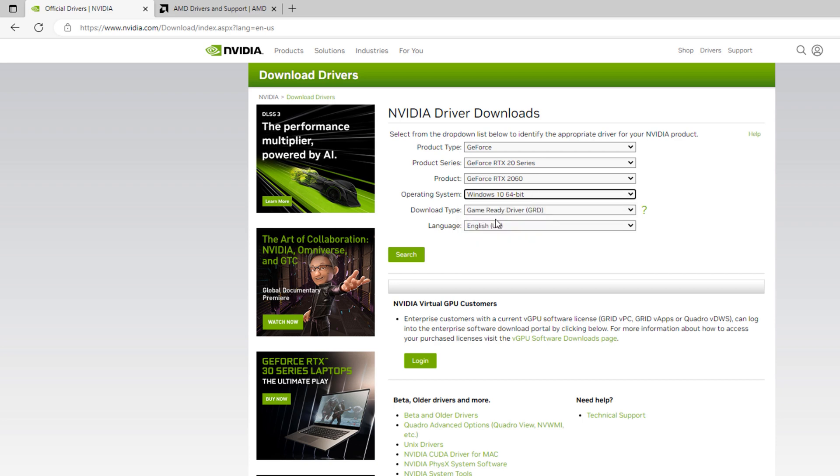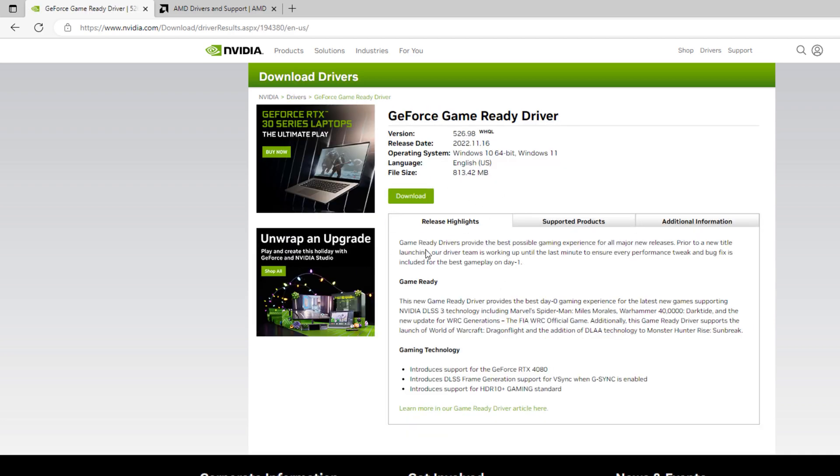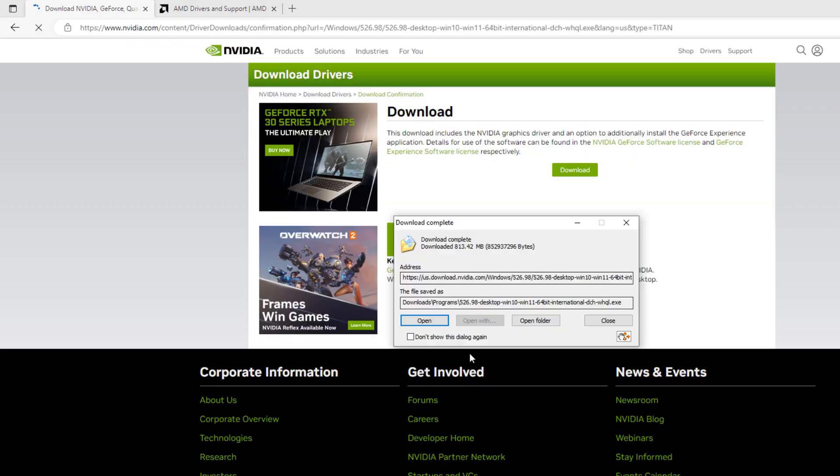Make sure under download type, you click on game ready driver. Hit the search button and it will take you to the download page. Simply hit the download button.